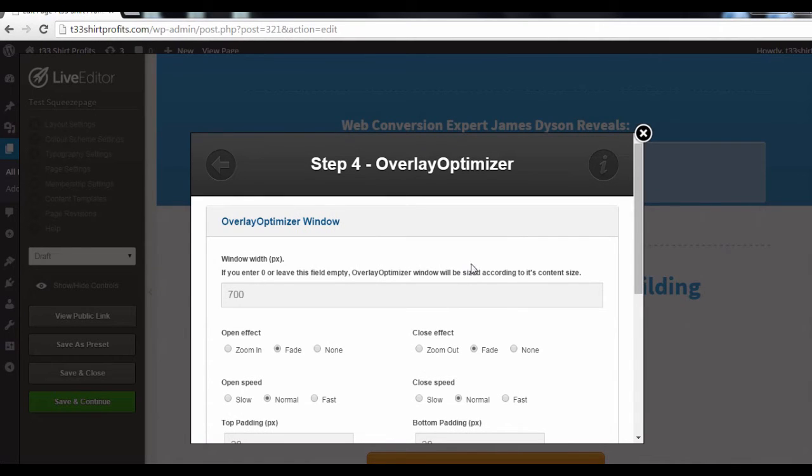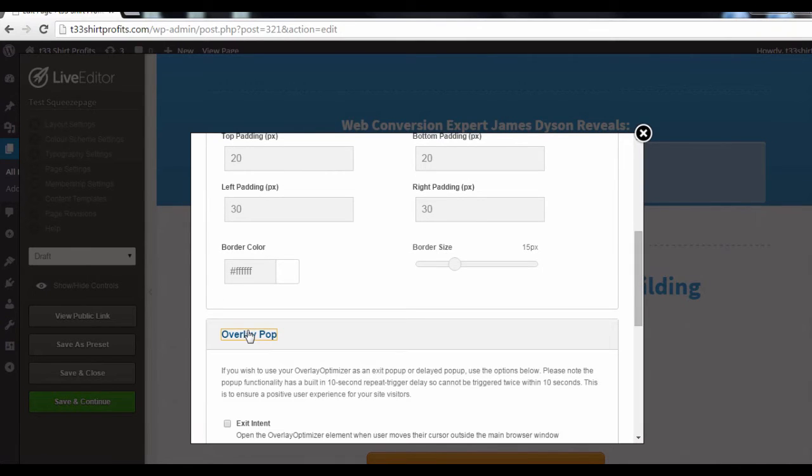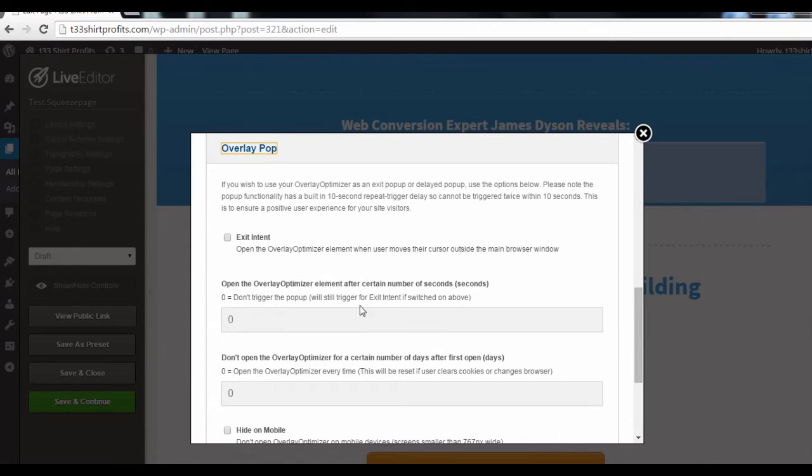You'll then be brought to this page. Scroll down to the Overlay pop-up section. Now, what you want to do is check this box here, enabling Exit Intent.